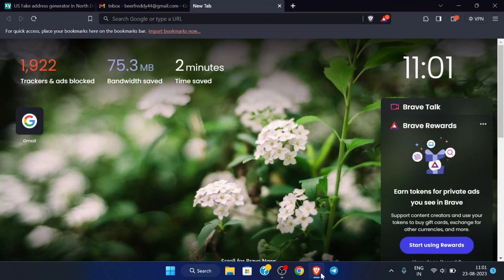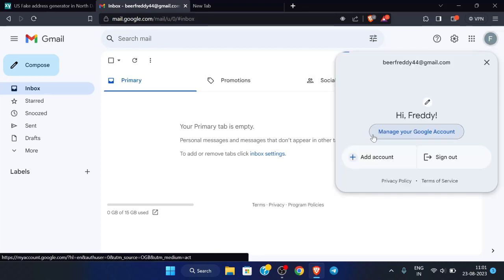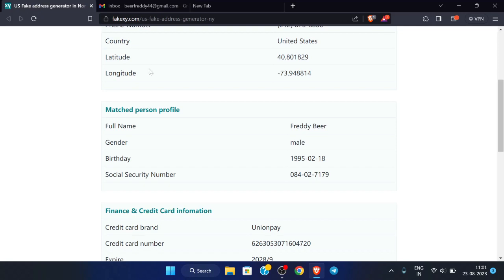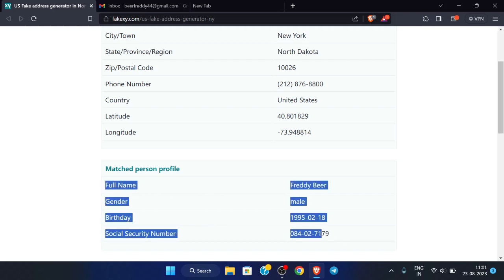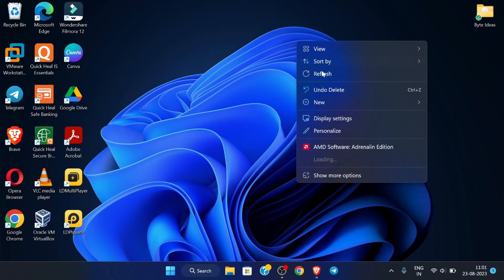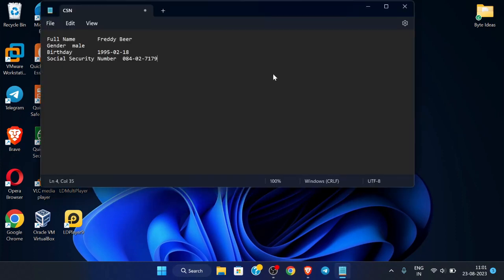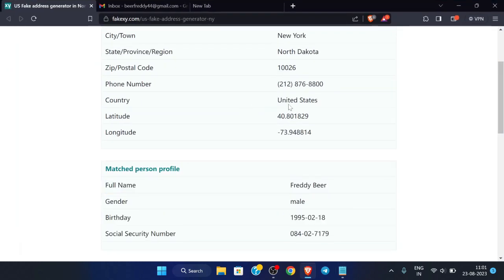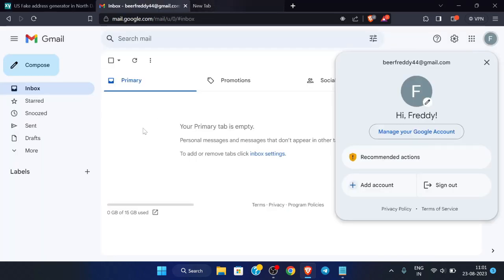First of all, open your browser and you must be logged into your Gmail account. Go to this site for the details of the person and copy all the details from here and paste them in a notepad — we will require this later. I recommend don't use the address from here; we will be using an address from another site.